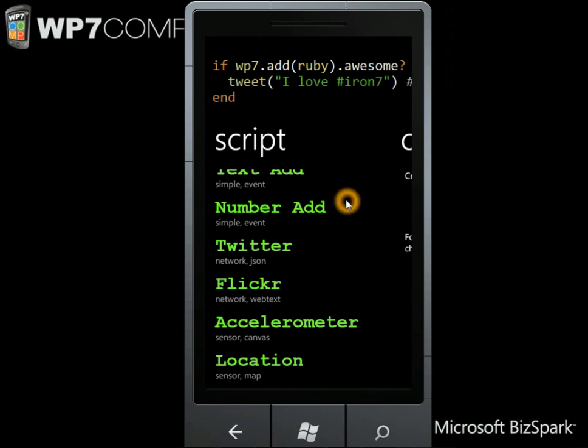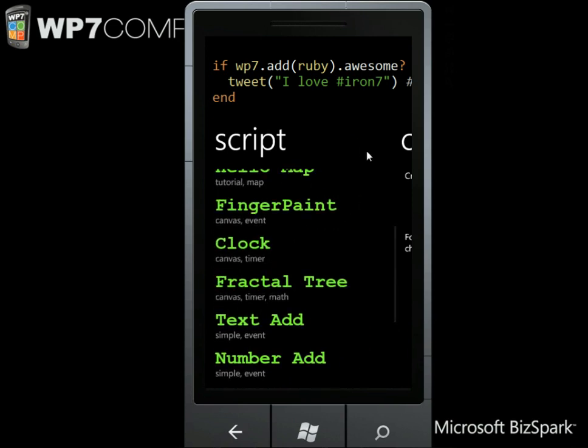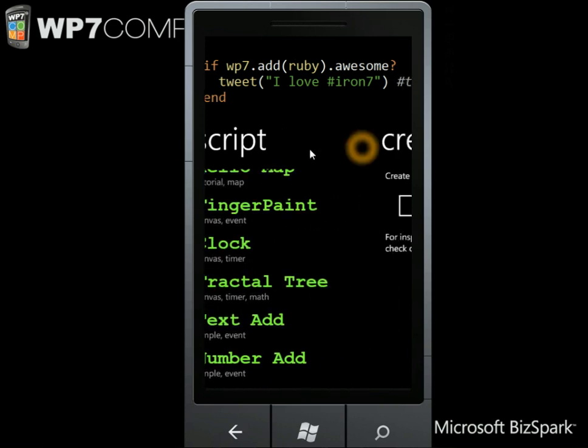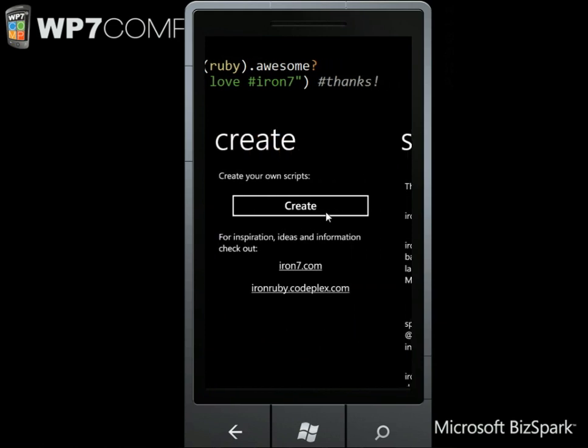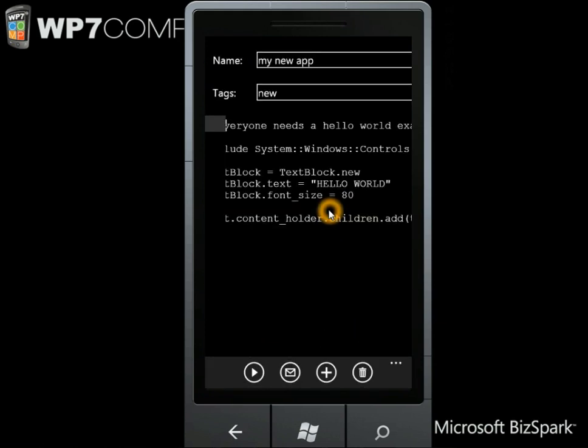So basically, when you start it up, you get your list of scripts that's already installed, or you get the ability to create a new script, which we'll do.